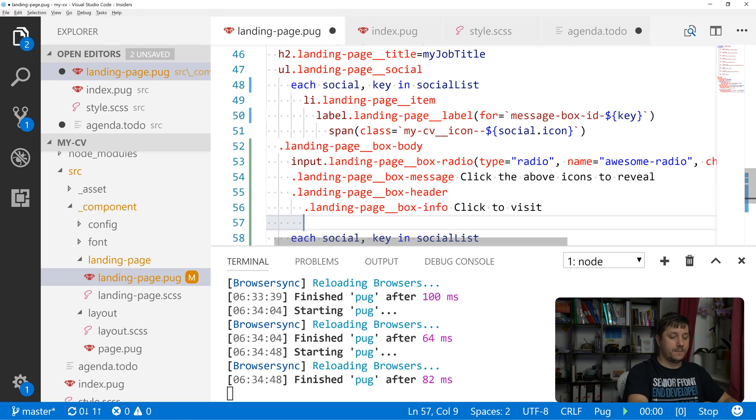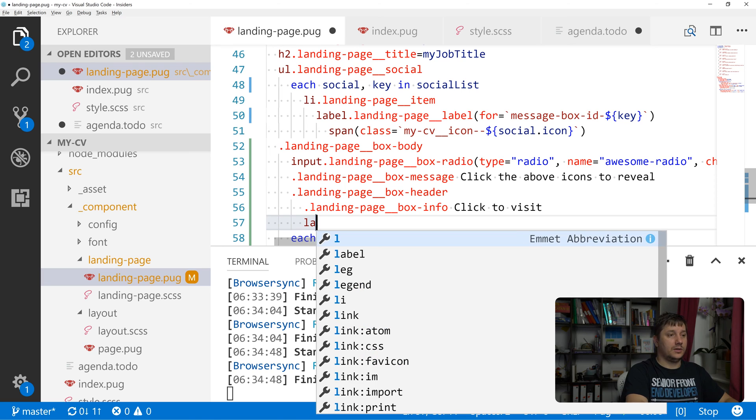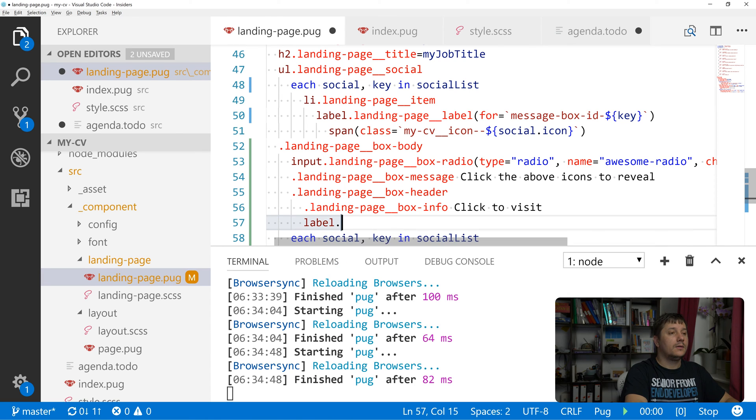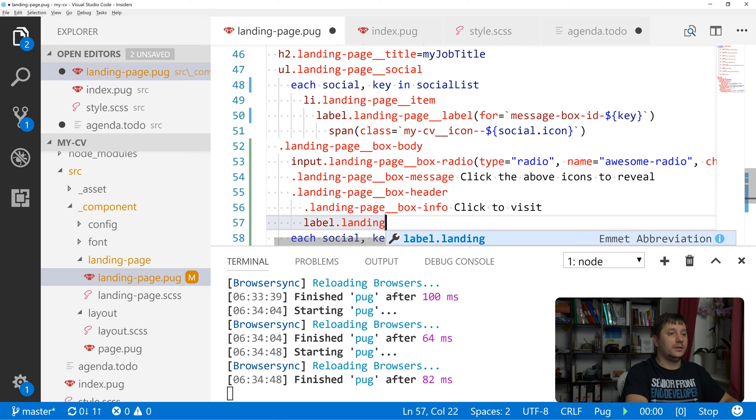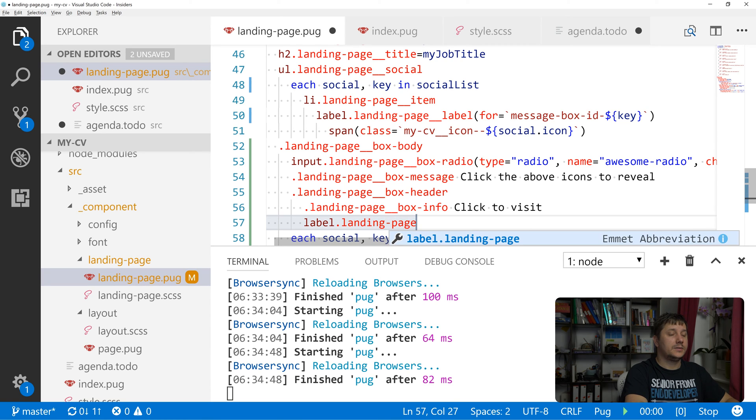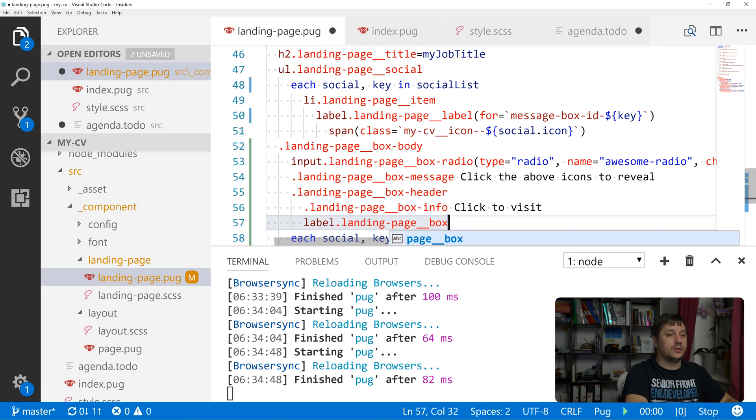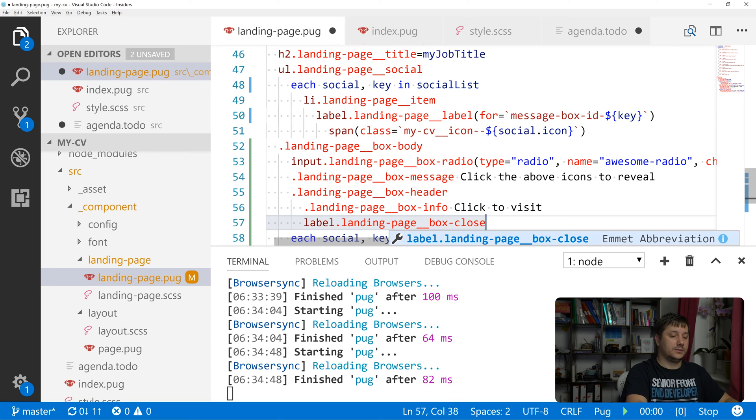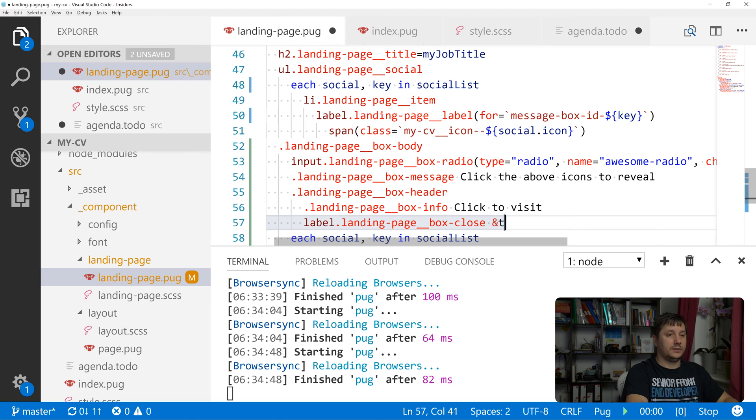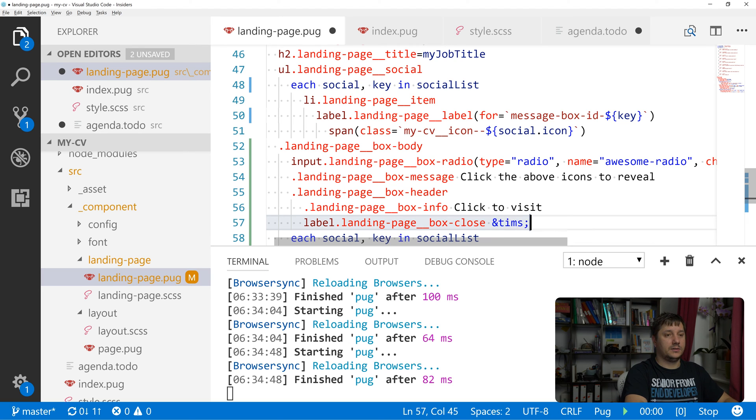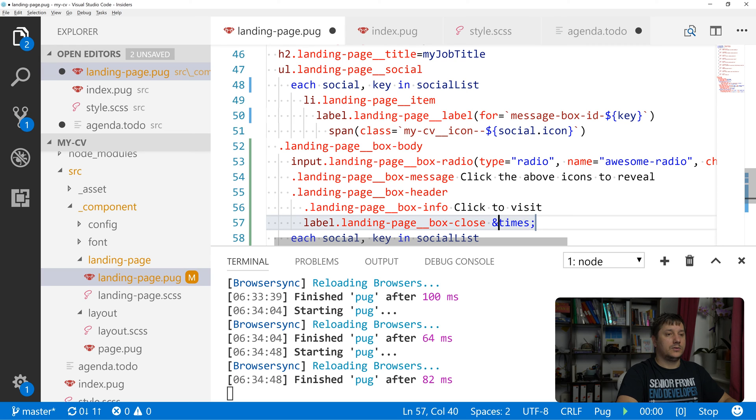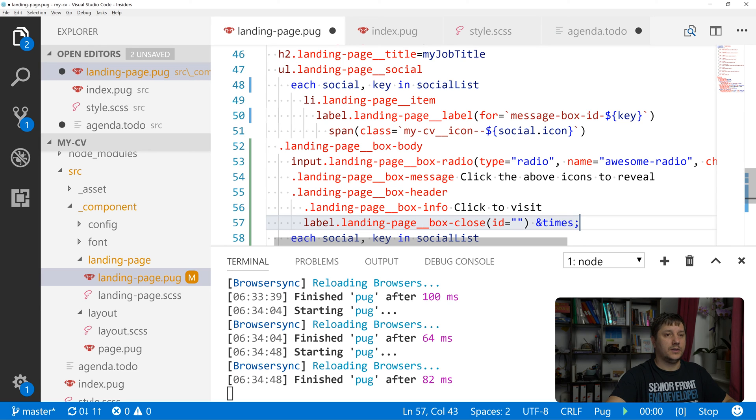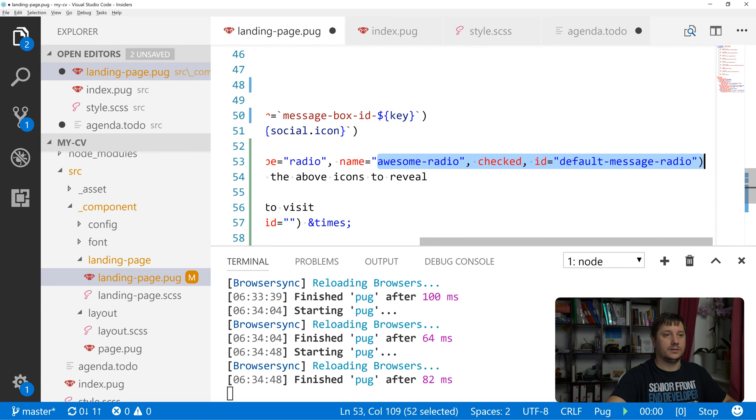And let's do a label called landing page box close and inside it let's put an X. And also let's do id equals this id over here.